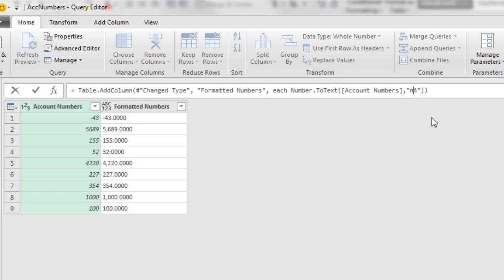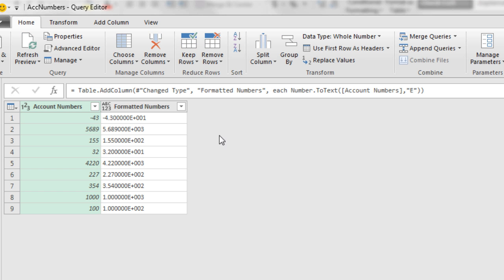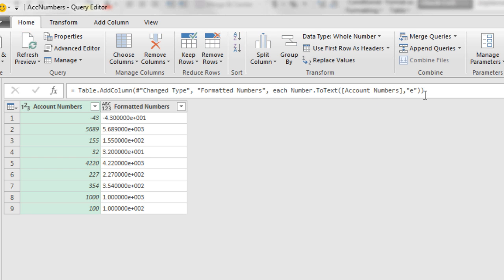Now one part that is case sensitive for exponential, if I type capital E, that'll put it in scientific or exponential notation with an e. If I do a little e here, it'll show me a little e.